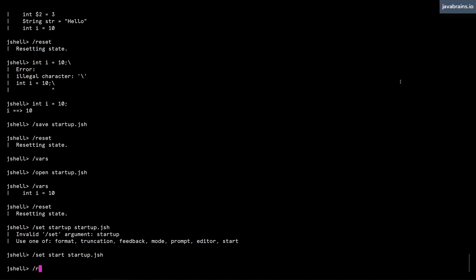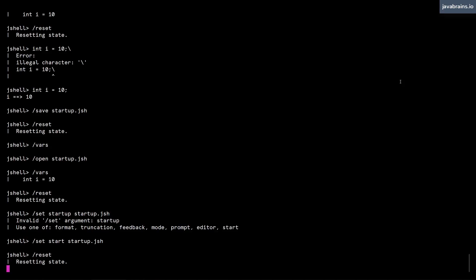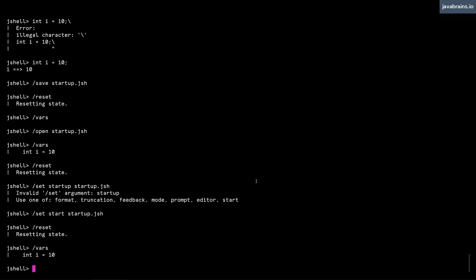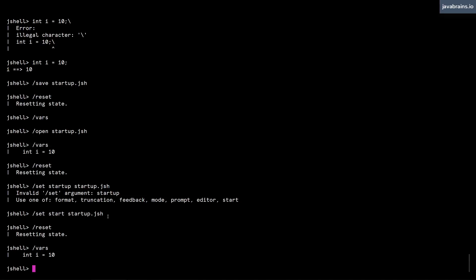So if I say slash reset, and now I do a slash vars. So you see here, int equals 10 is persisted, technically not persisted. But what's happened is once you do a reset, not only does it clear out the session, it also executes your startup script. And that's done by doing the slash set start.